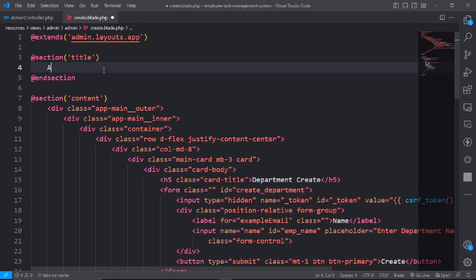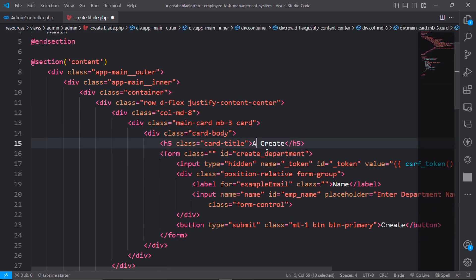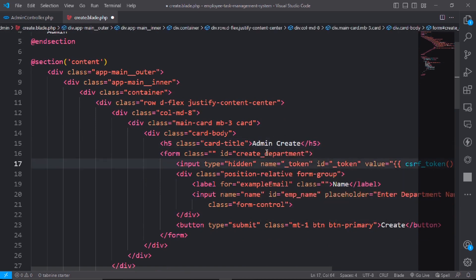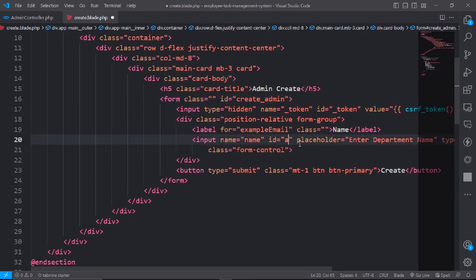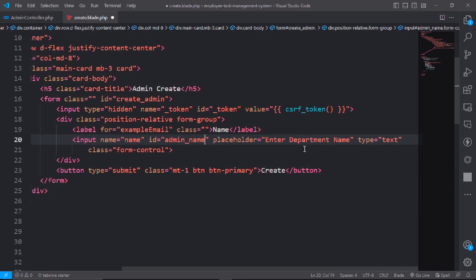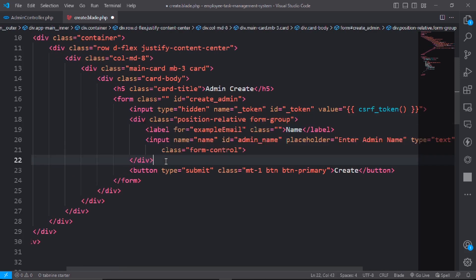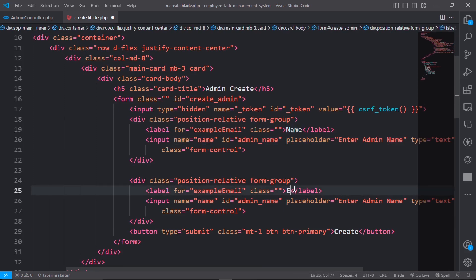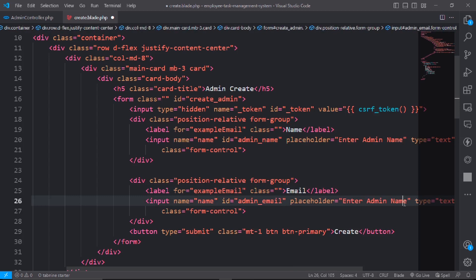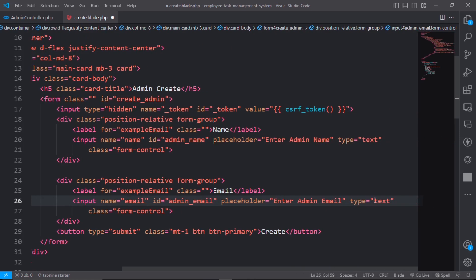Go to the create view, copy all the code and paste it into the new file. Change the names to admin. The name field will be 'Enter Admin Name', and the email field will have type email.